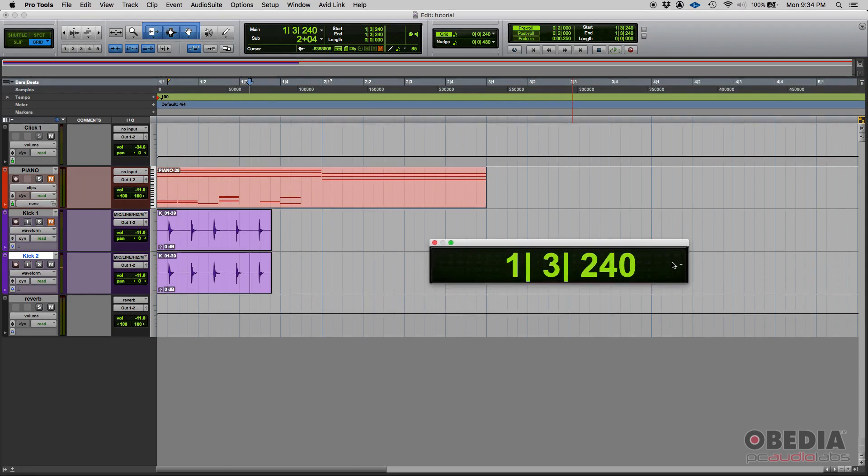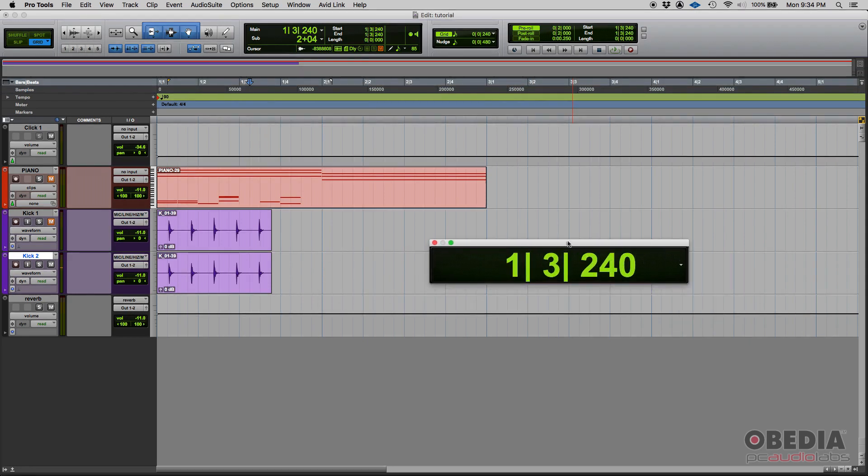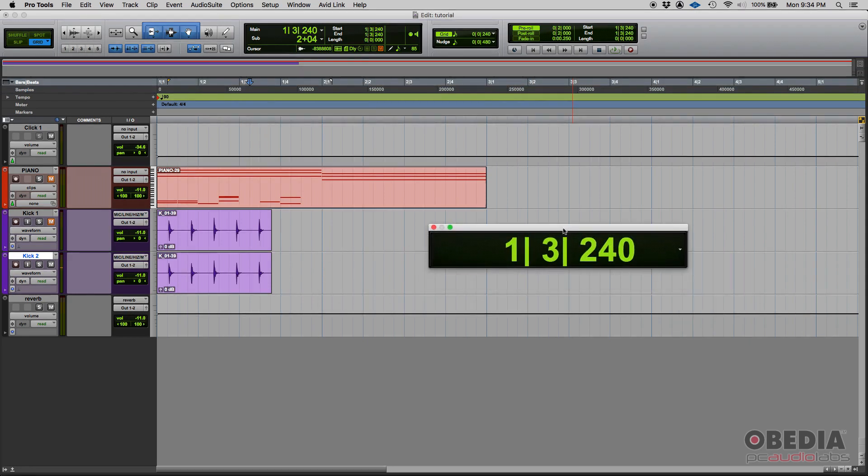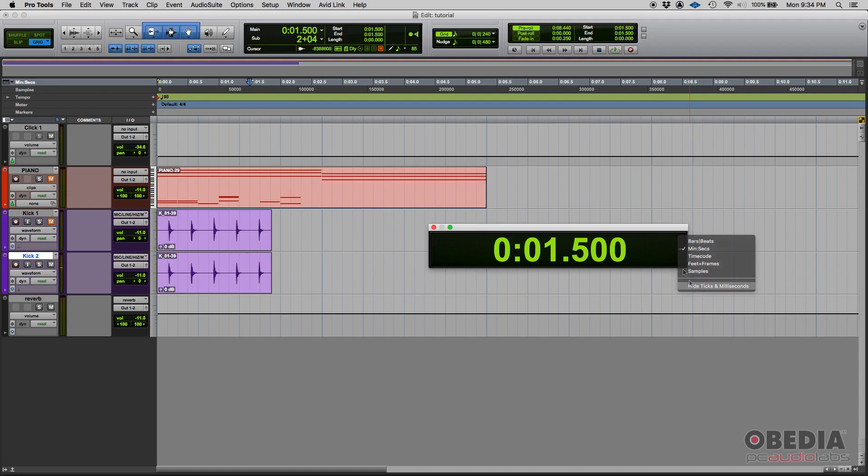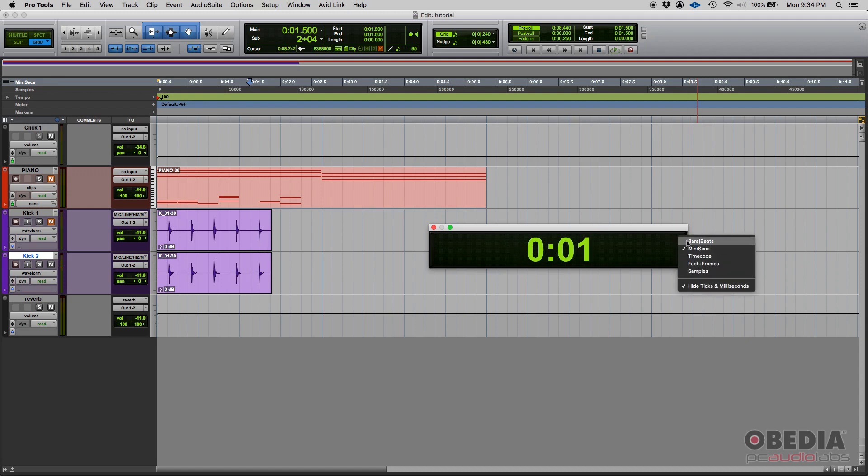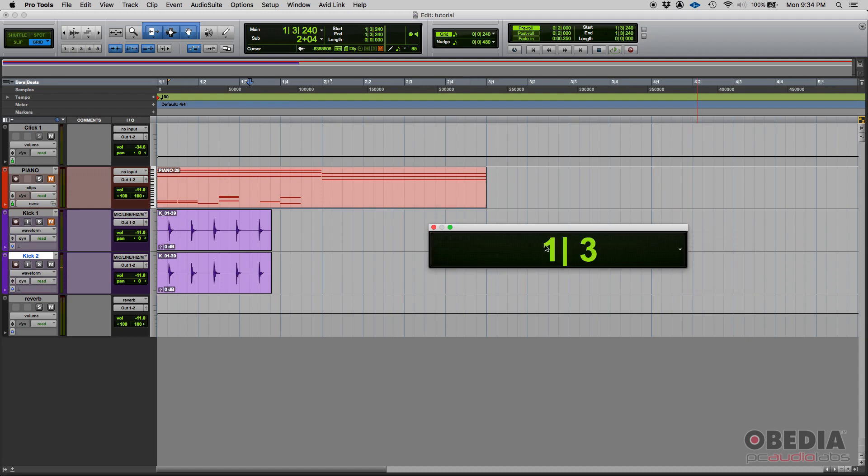Now a couple of things here. If you don't want to see ticks or milliseconds in case of the minute seconds option, you can just click here, hide ticks and milliseconds. That way if you're like here, you'll see bars and beats.